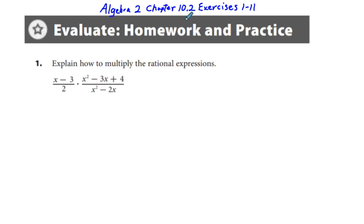For chapter 10.2, exercises 1 through 11, I'm going to go over these odd number problems: 1, 3, 5, 7, 9, 11.